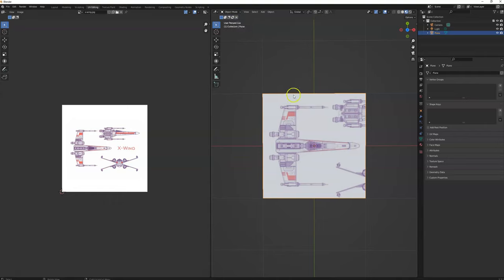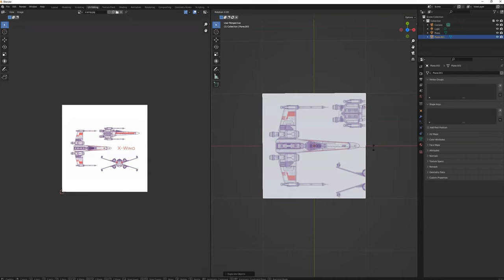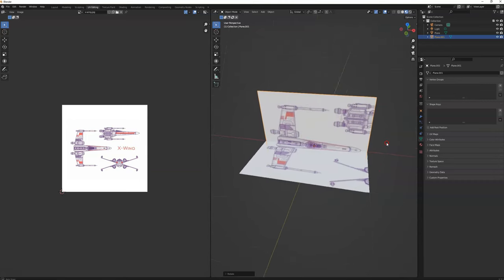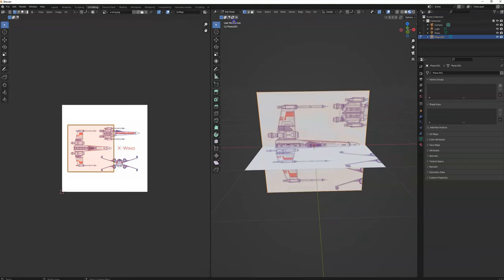Now I'm going to switch back to object mode and make a copy — a duplication. I hit Shift+D and then Enter, so now I've made a duplicate on top of the original. What I want to do is rotate this 90 degrees along the X-axis, so I press R for rotate, then X for the X-axis, then 90, and hit Enter.